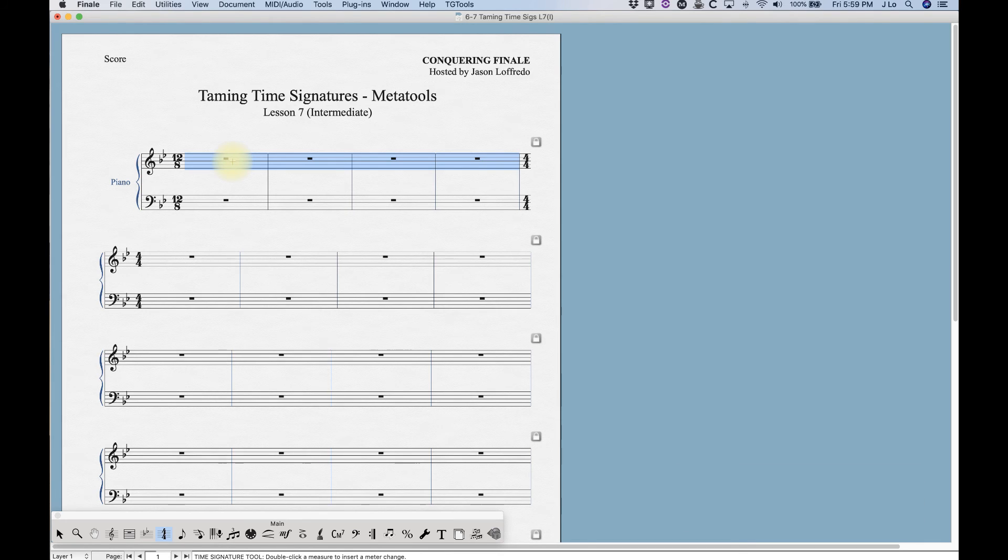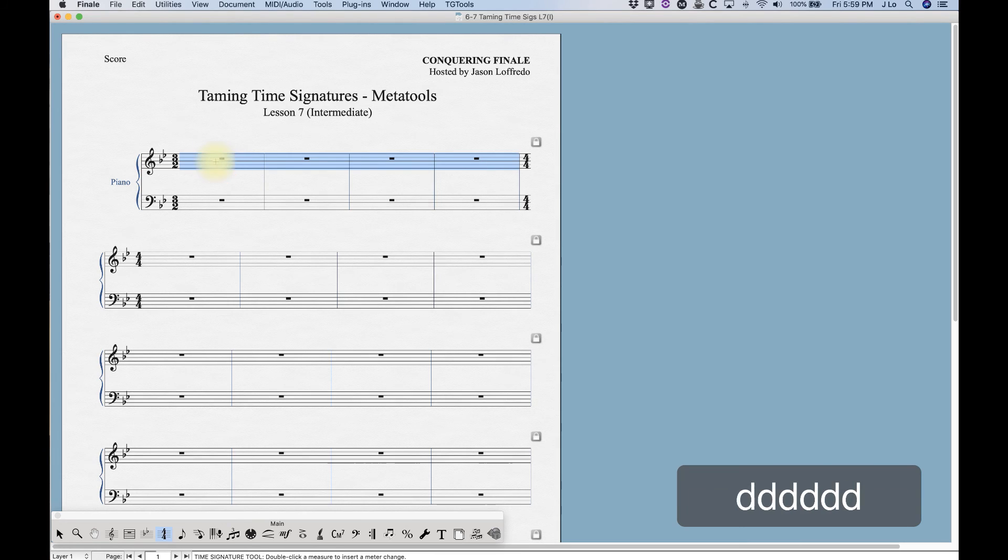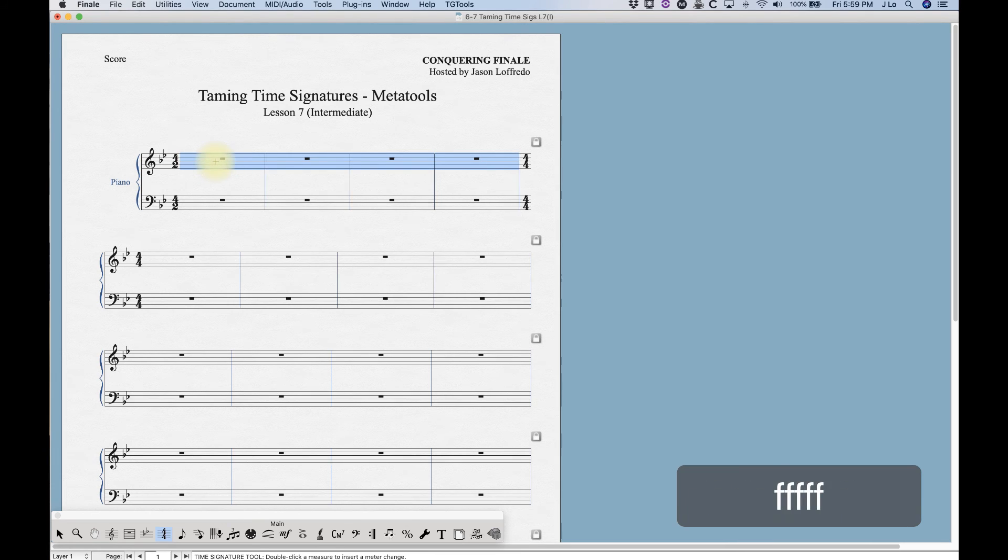Below that, A, S, D, and F will give us one two, two two, three two, and four two just like that.